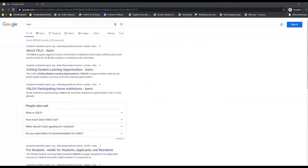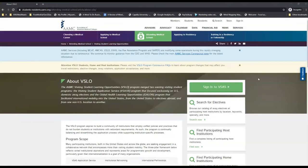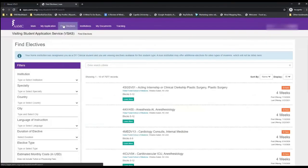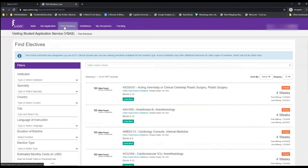What you want to do is go to the AAMC website. You can sign up for a free AAMC account and sign into VSAS here. When you're brought to the new page, make sure to go to the Find Electives tab at the top.